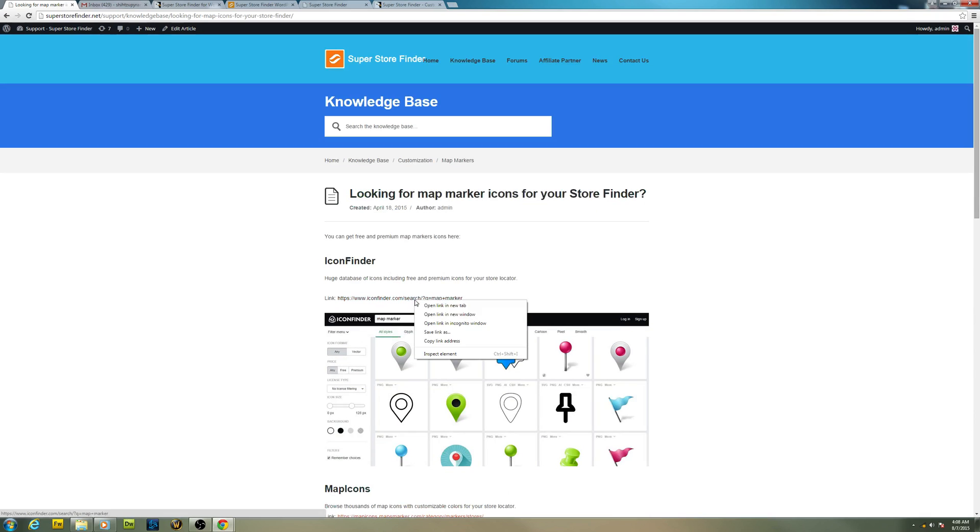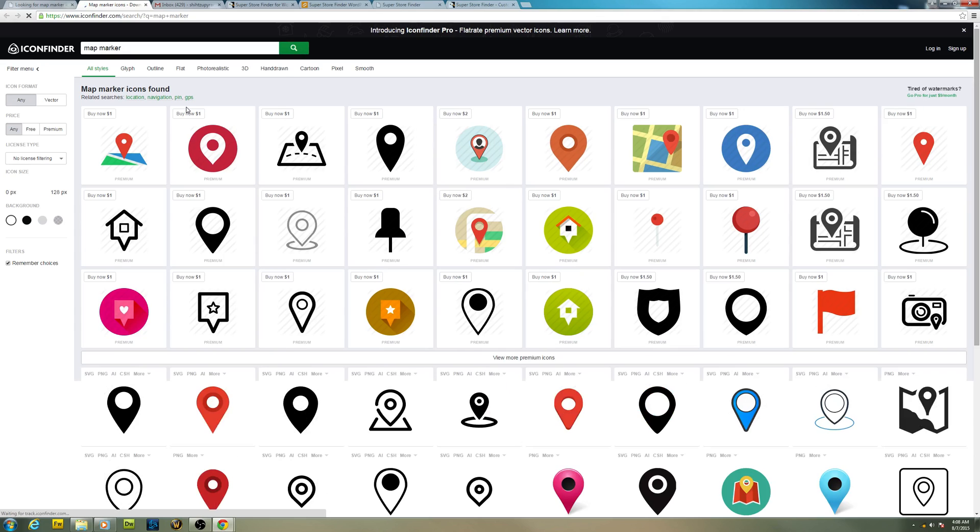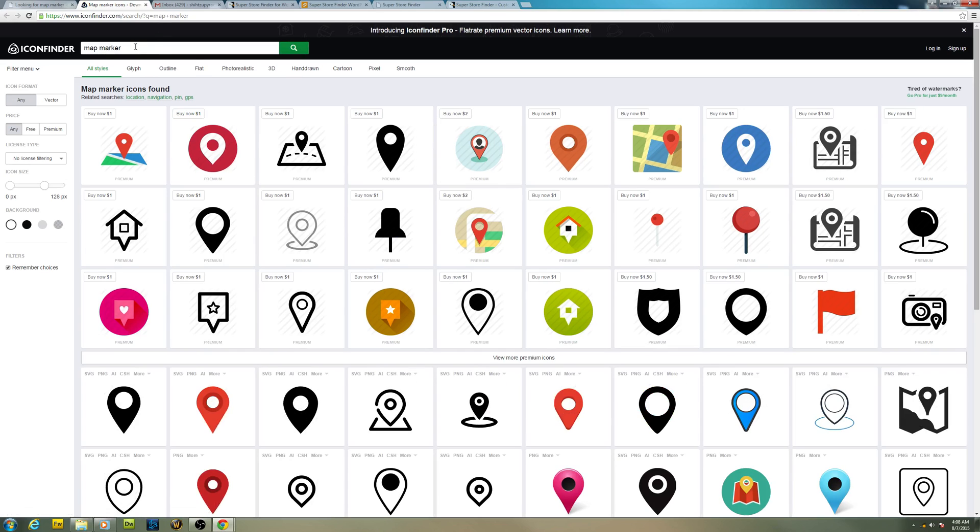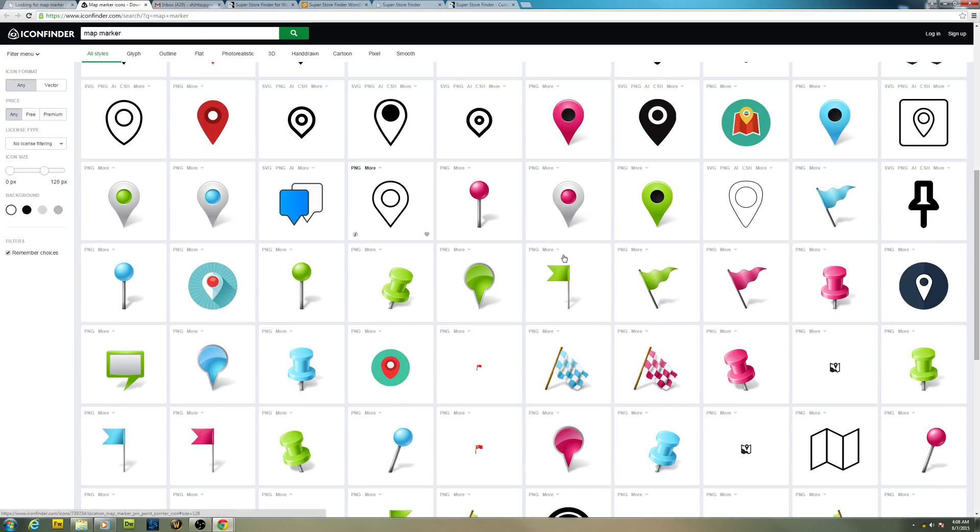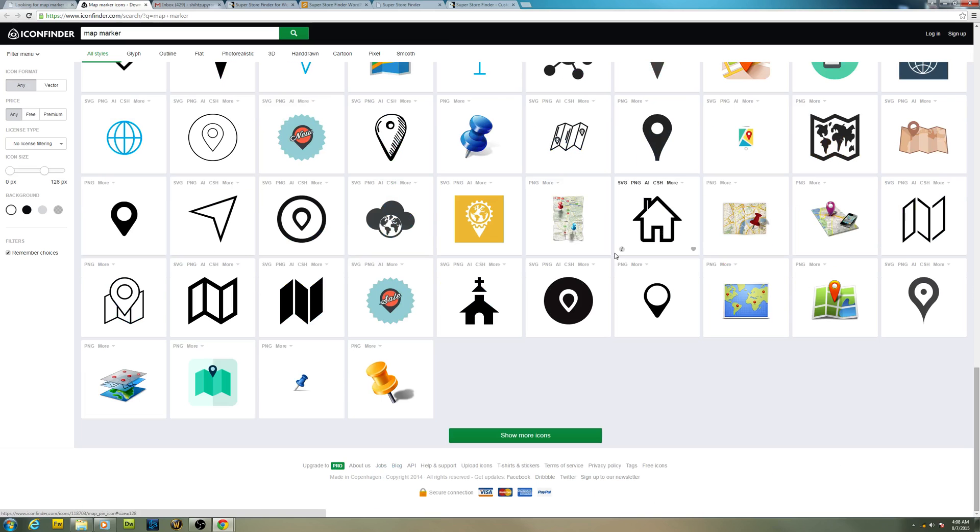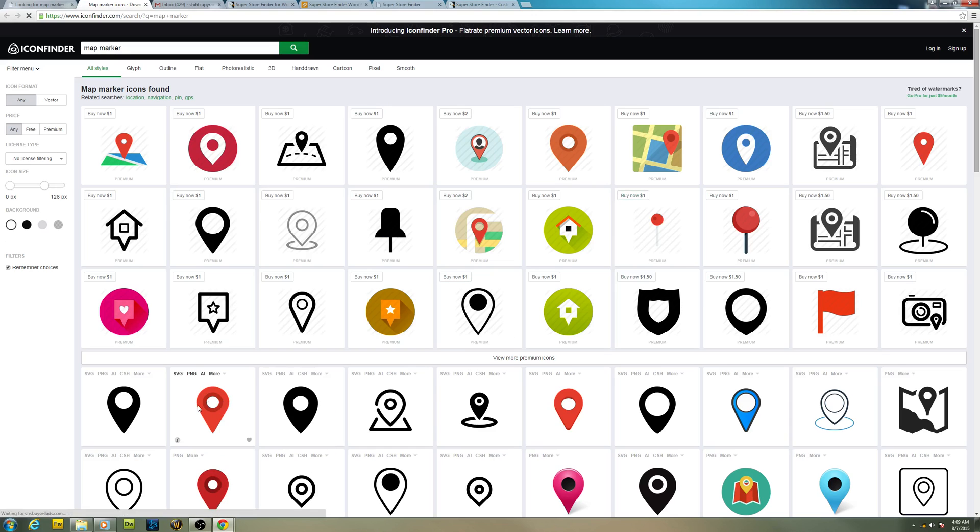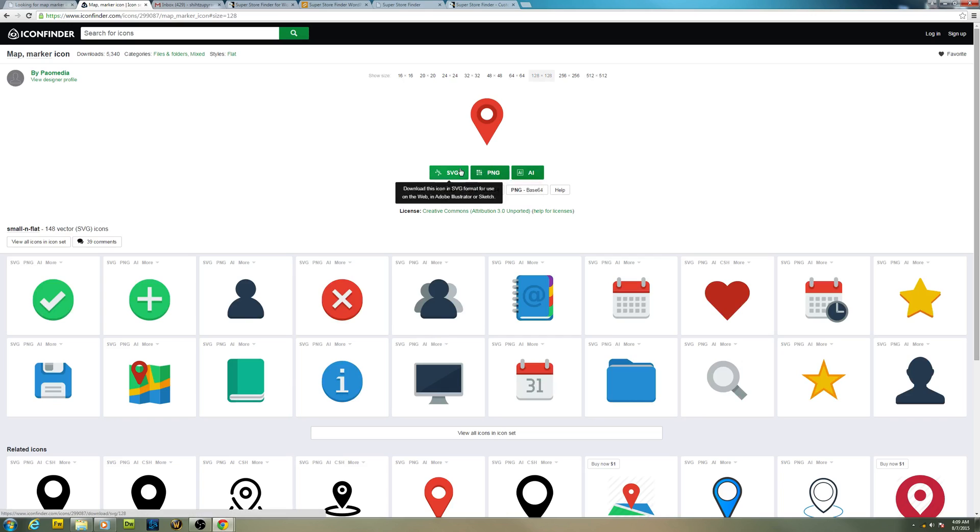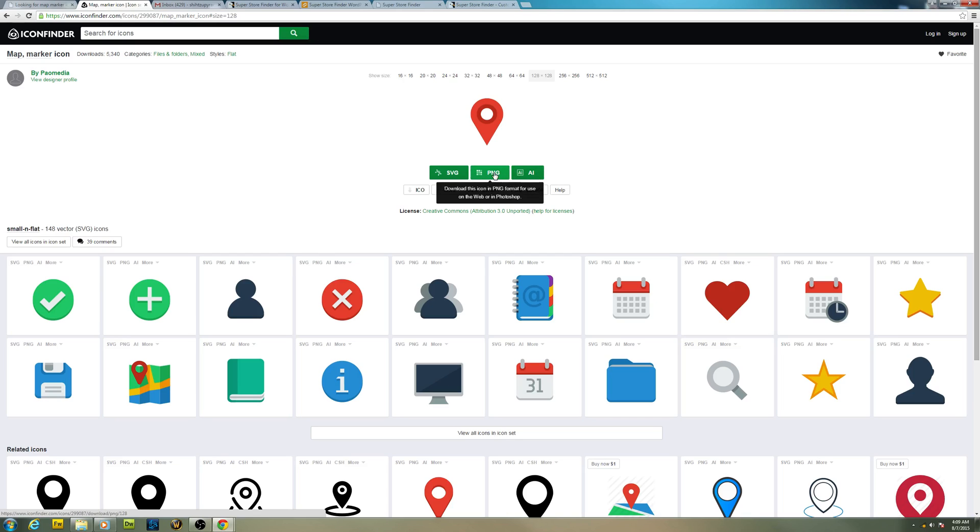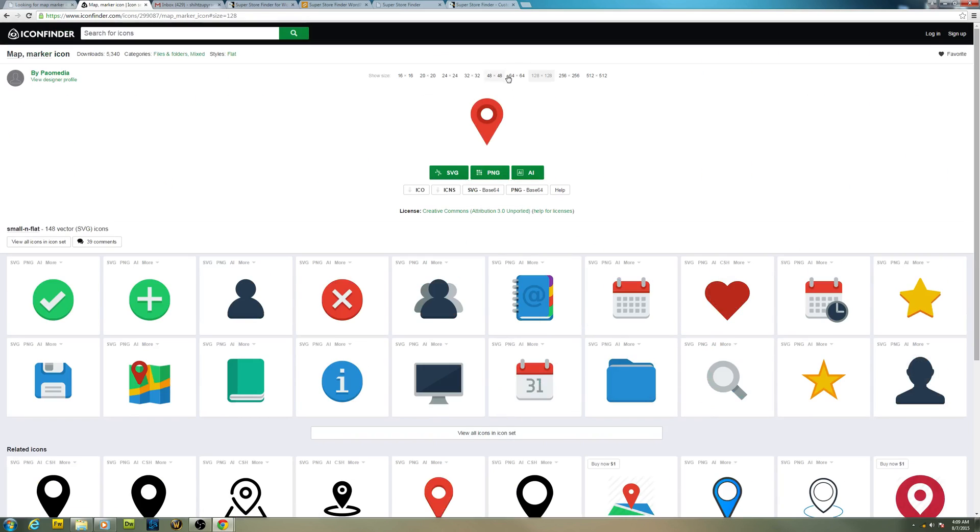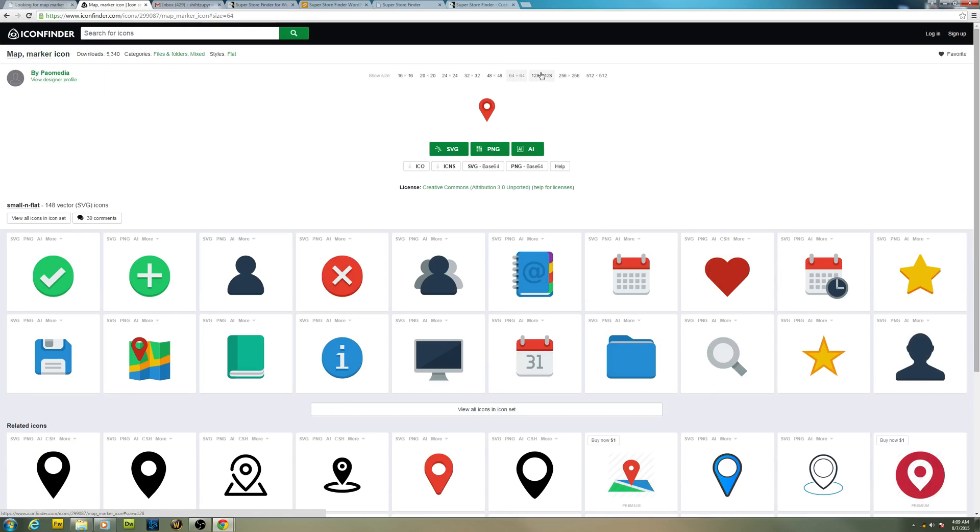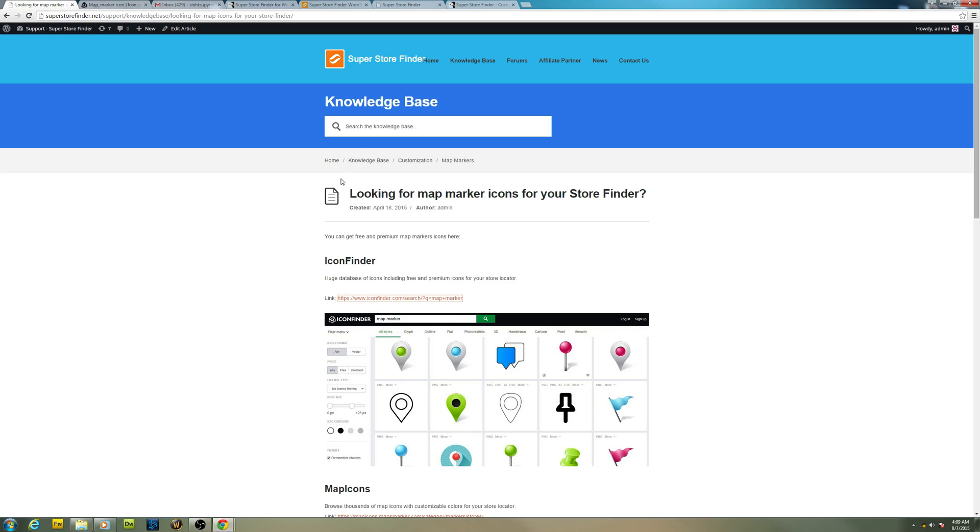We have Icon Finder, visit the site iconfinder.com and just search for map markers. You'll find a huge collection of beautiful map marker icons available on this site. You can basically just right click on it and save image as, or you can click and select a variety of file types. You have vector files which you can edit if you prefer to, but for Super Store Finder you're going to use it straight away, so you might need to download the PNG format. You have various sizes as well you can choose. Let's move on to the next one.